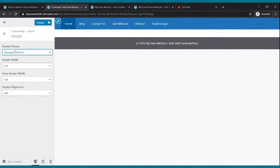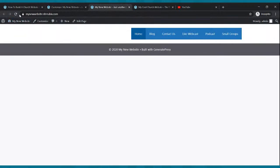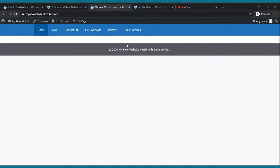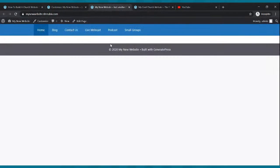Here are your settings. Where it says header presets, go to navigation before. Header width — go full. Inner header width — go full. Header alignment — center it. Click publish. Now it should go all the way across. Go to our website, click refresh — there it is. We got our top header menu together.